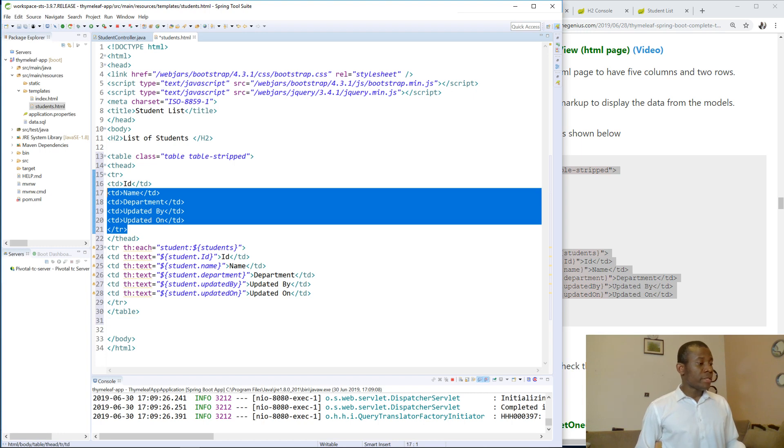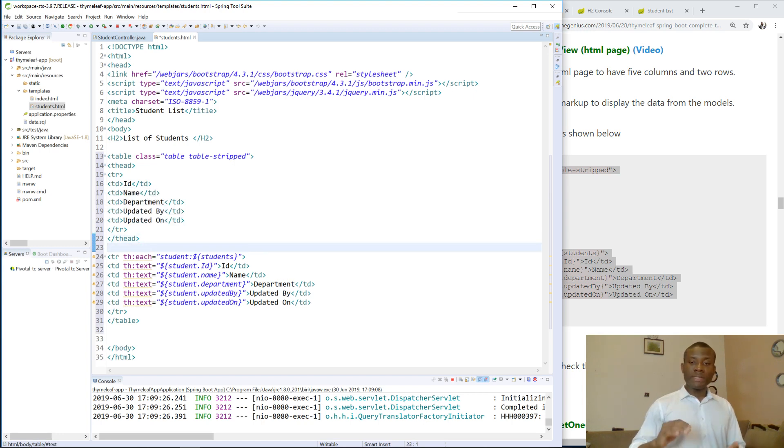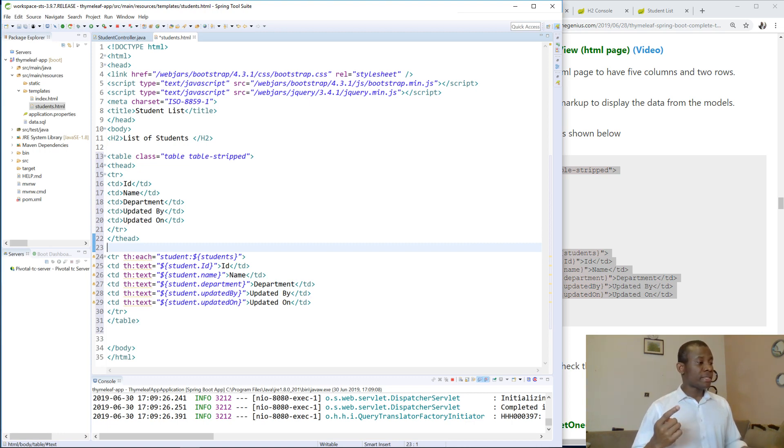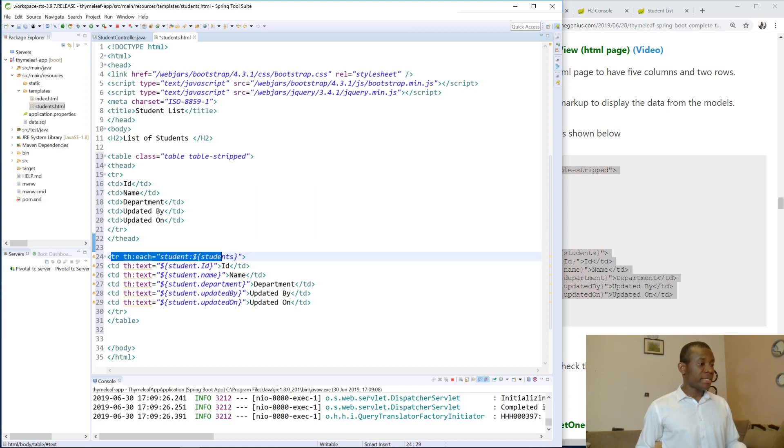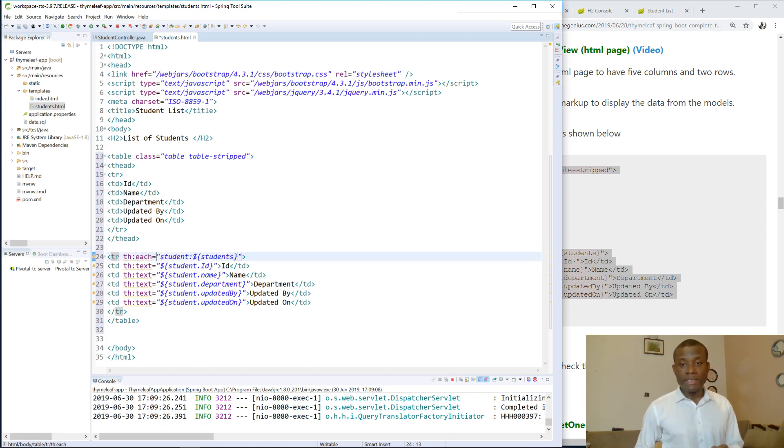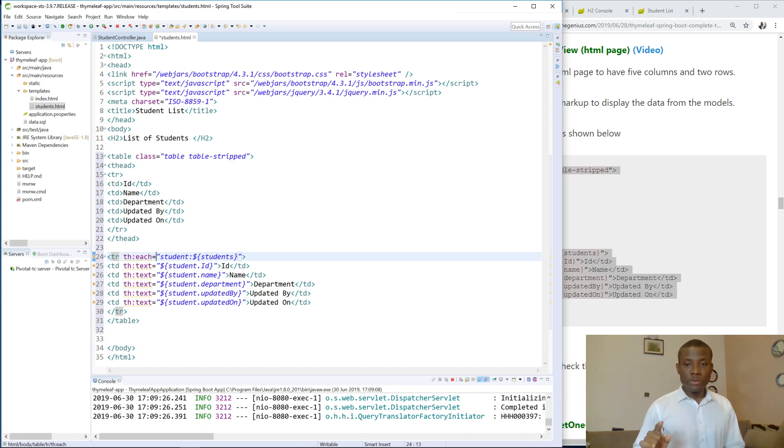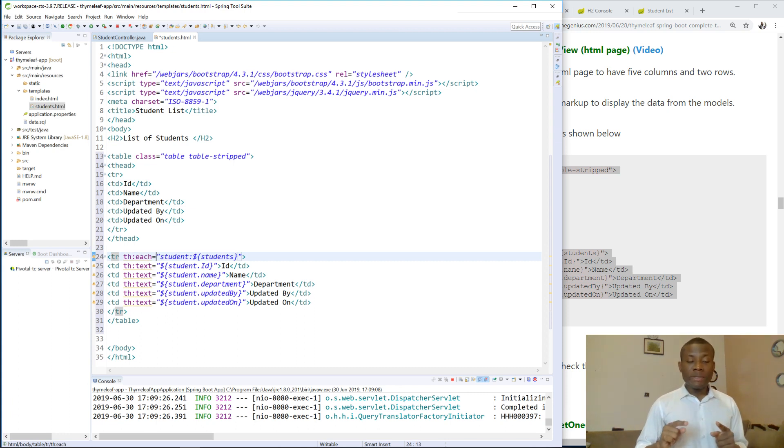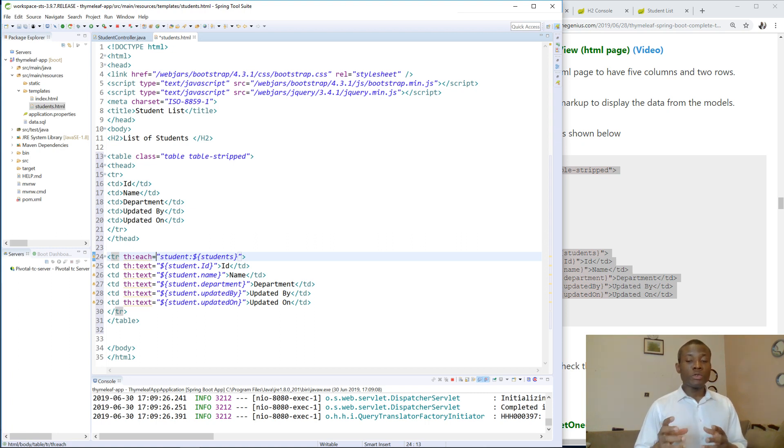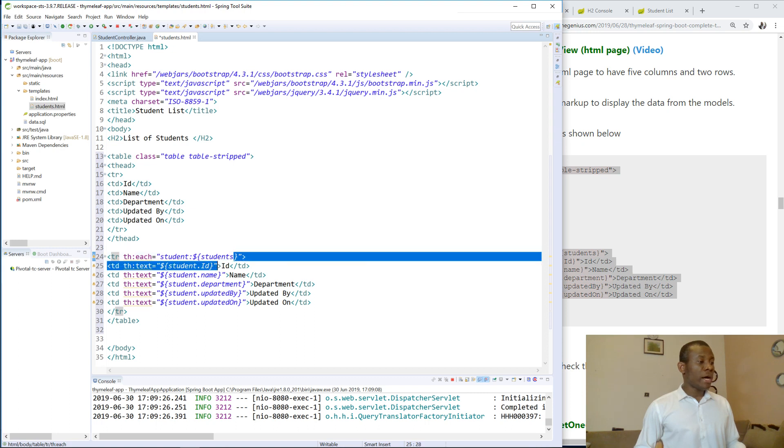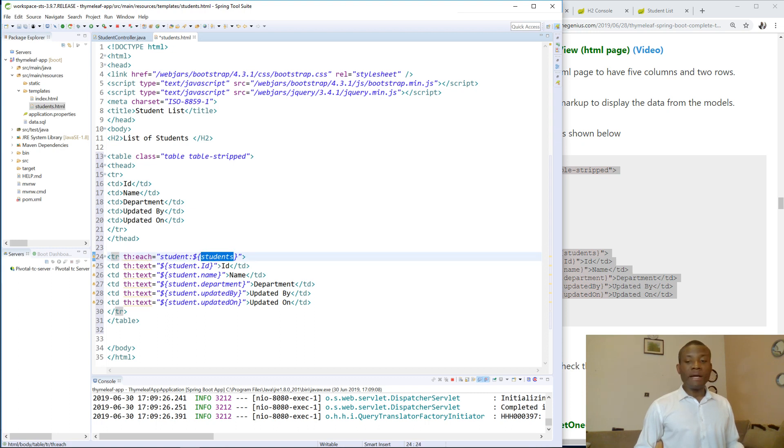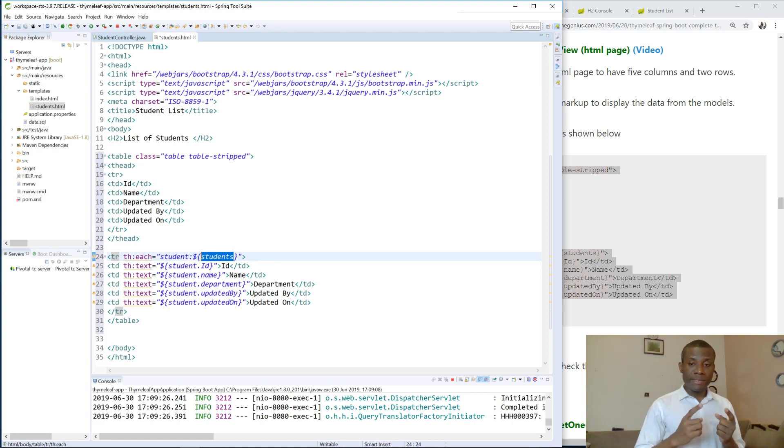In the TR we have TH each meaning that for each student in dollar open and close braces. So dollar open and close braces is the syntax you use to extract data from the model. So it's expected that what you have here is available in the model. So we have student list called students in the model.